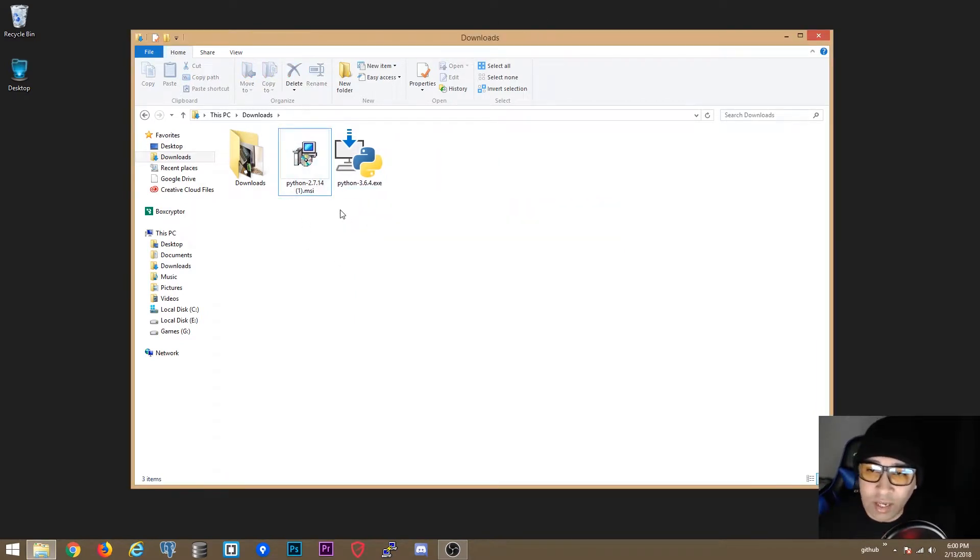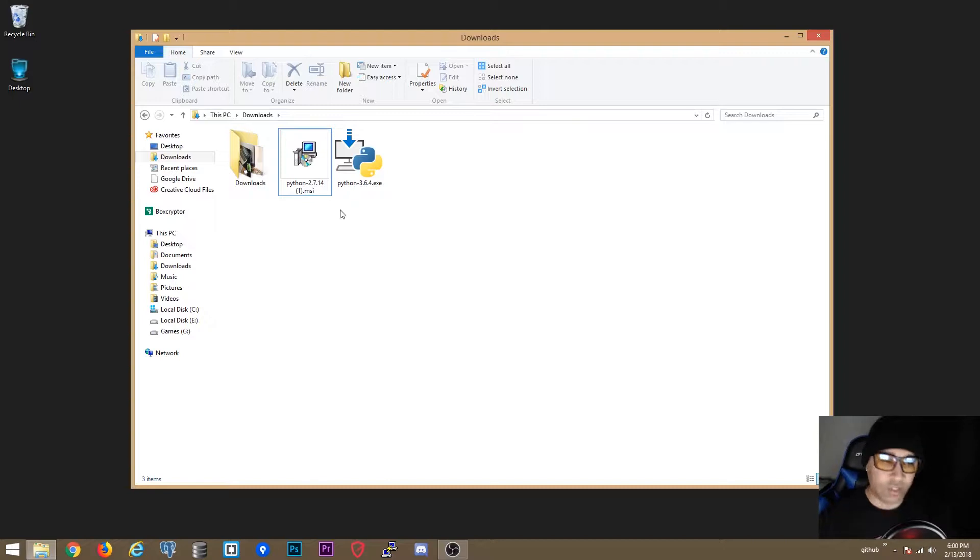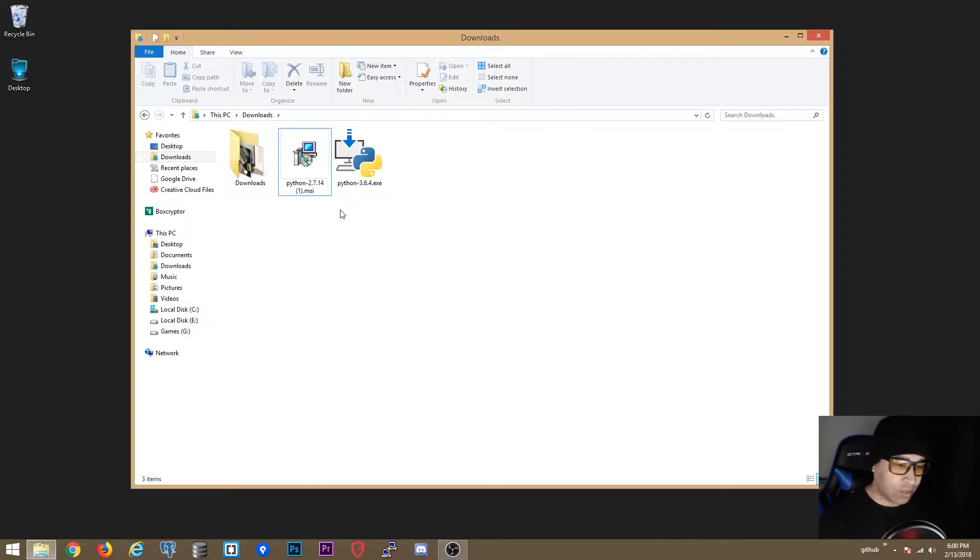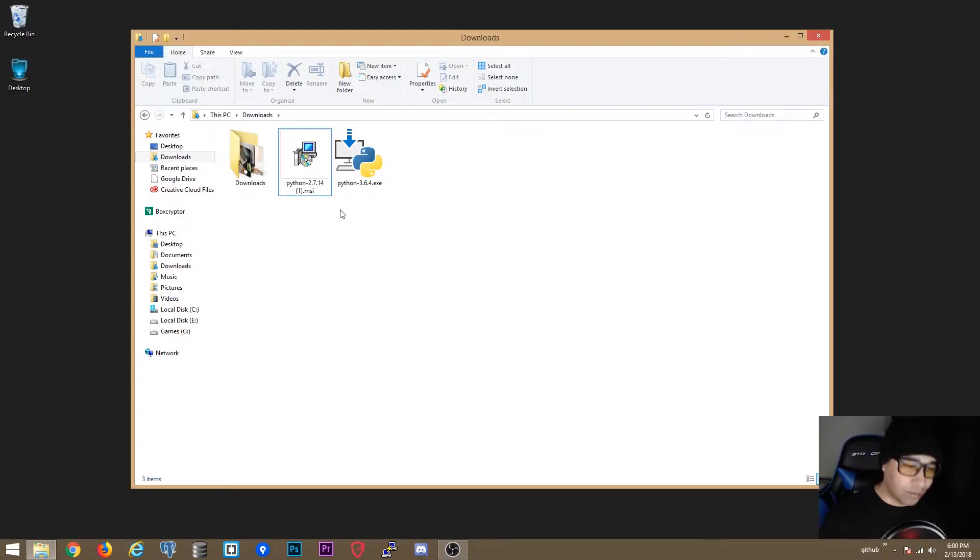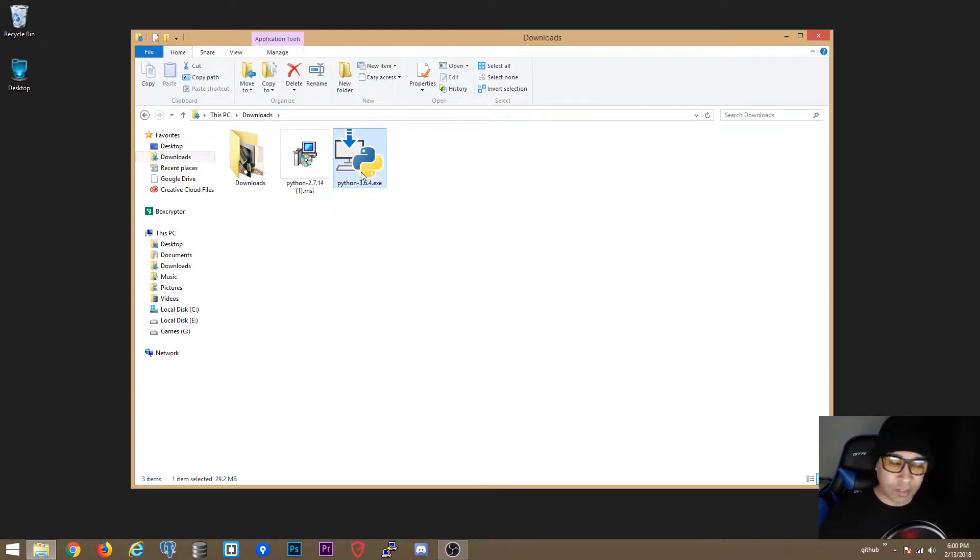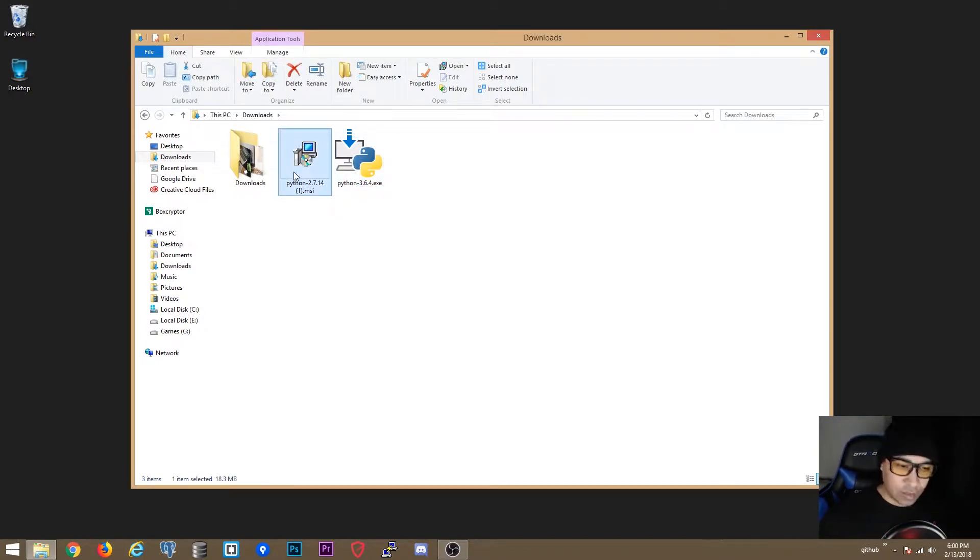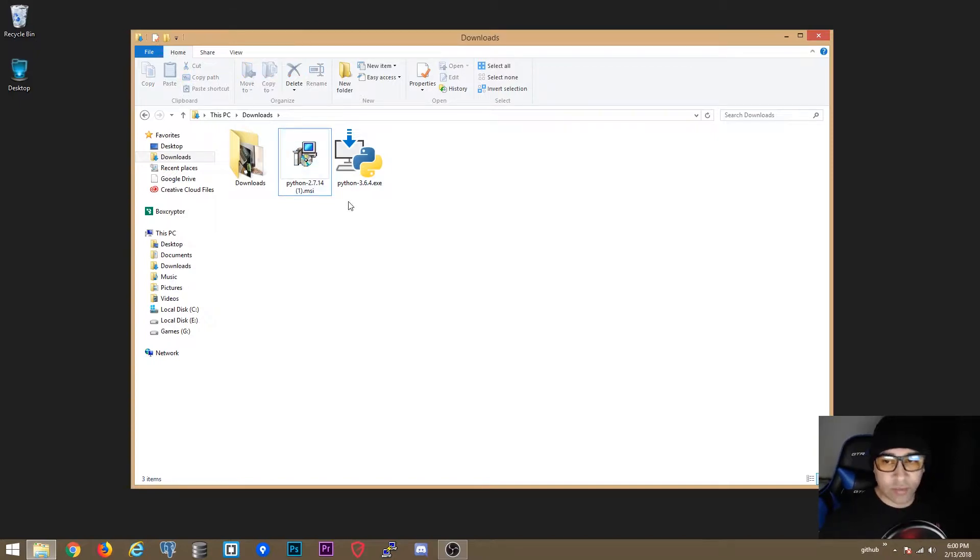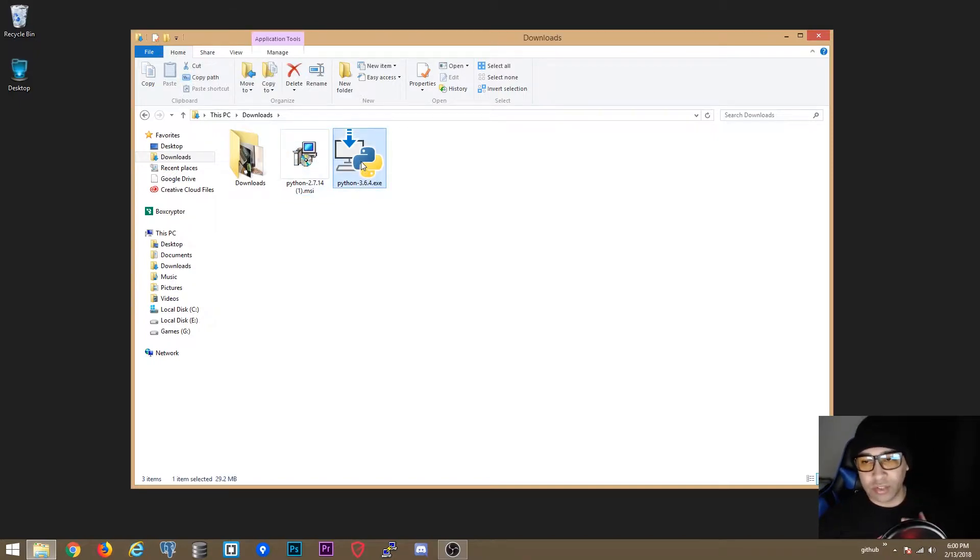Ok so now in Windows whatever version of Python you install last, that is going to be the default one. If I install Python 3 now and then I install Python 2, then Python 2 is going to be the default for Windows. So that's why we are now going to install Python 3.